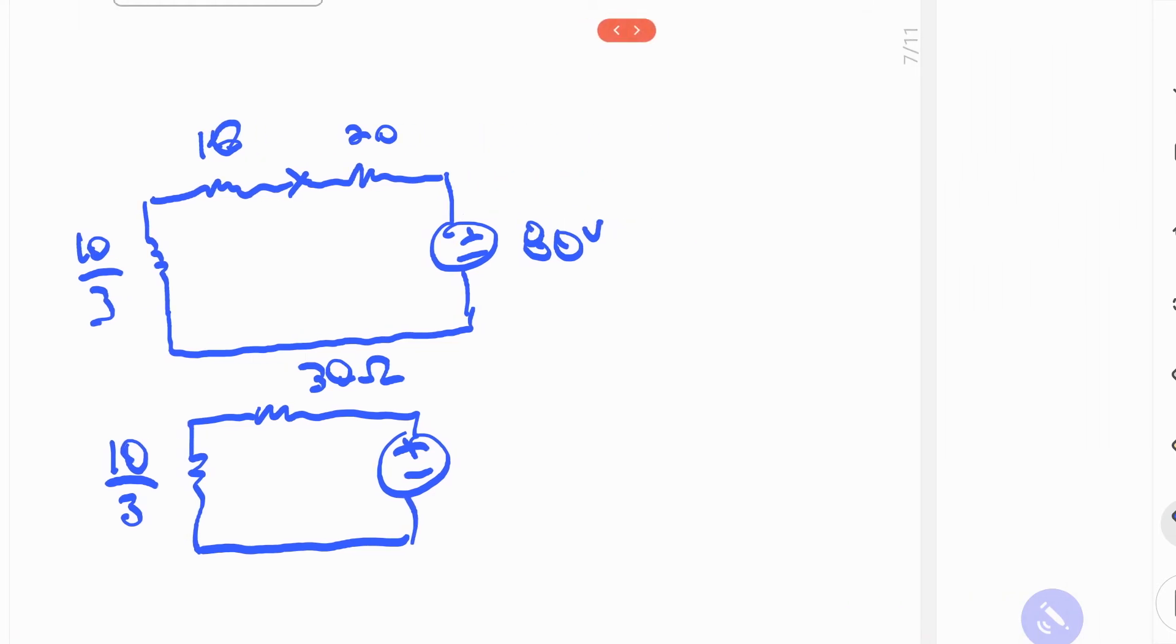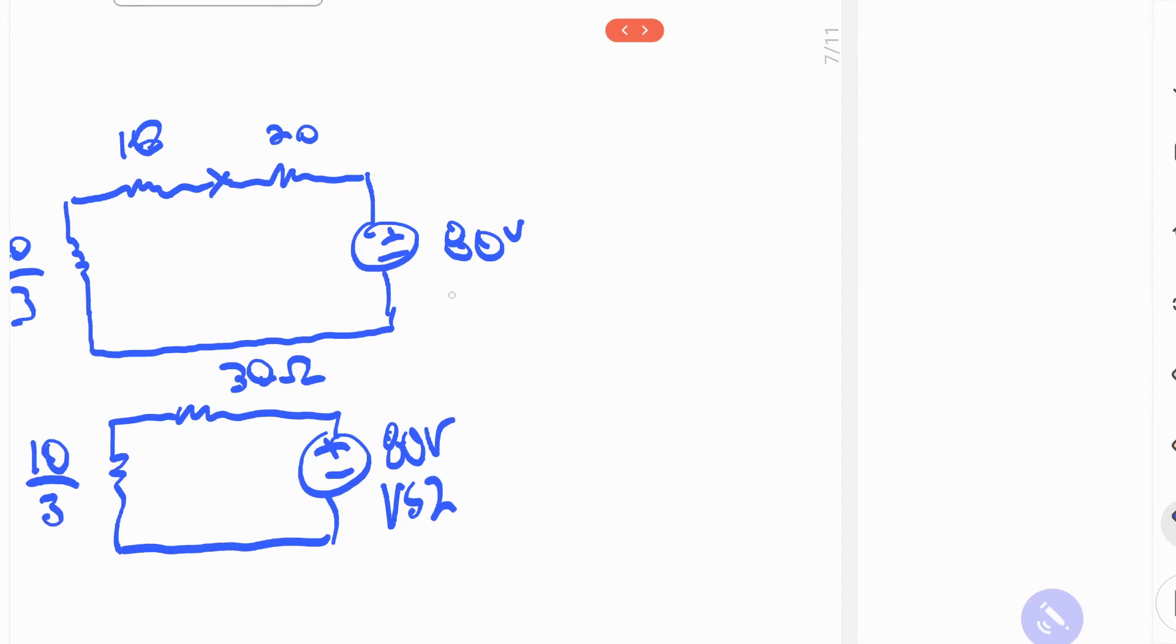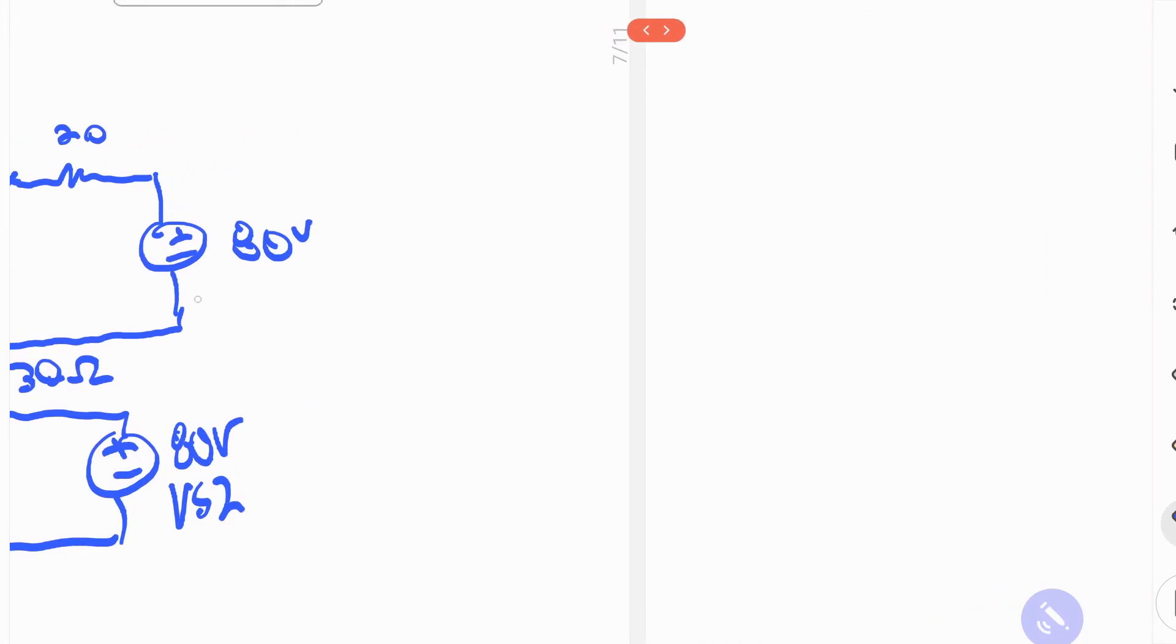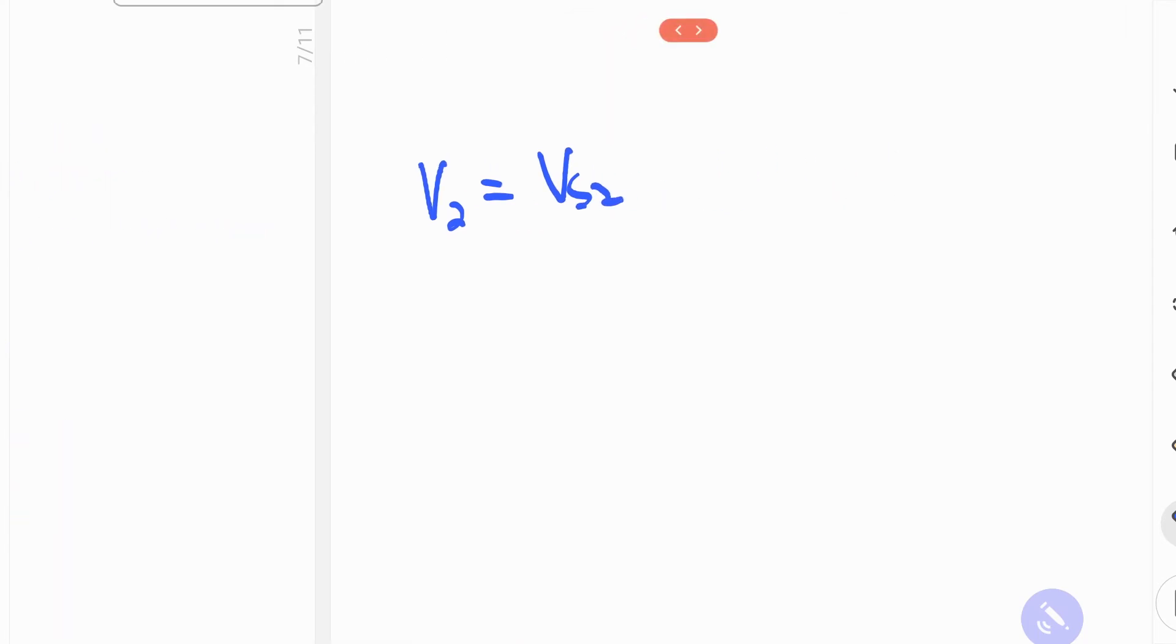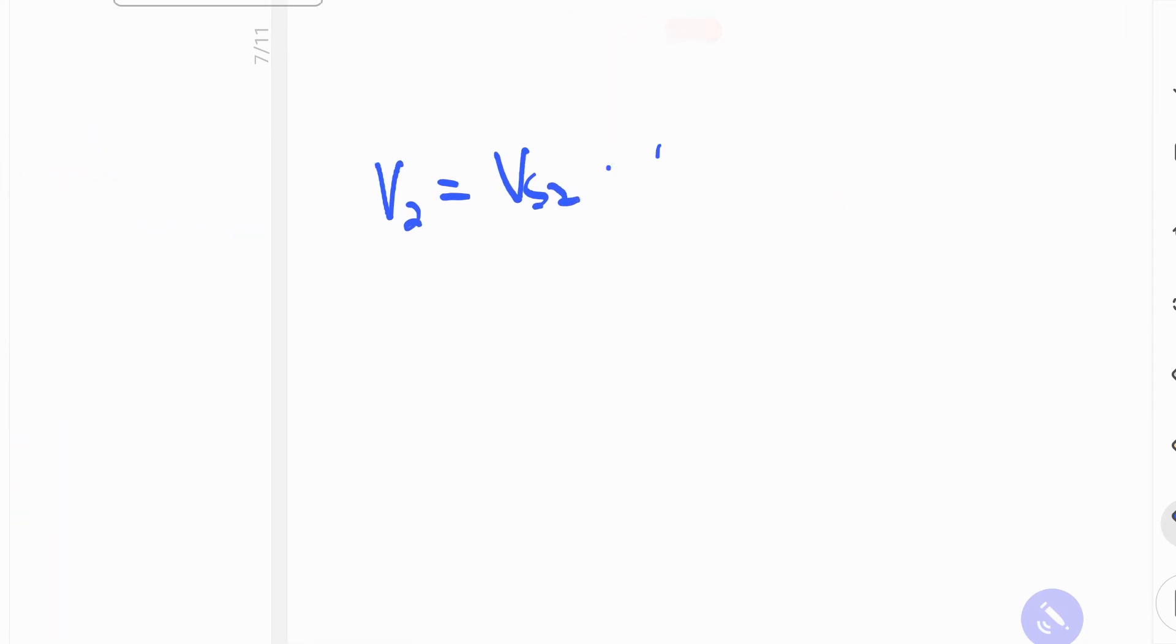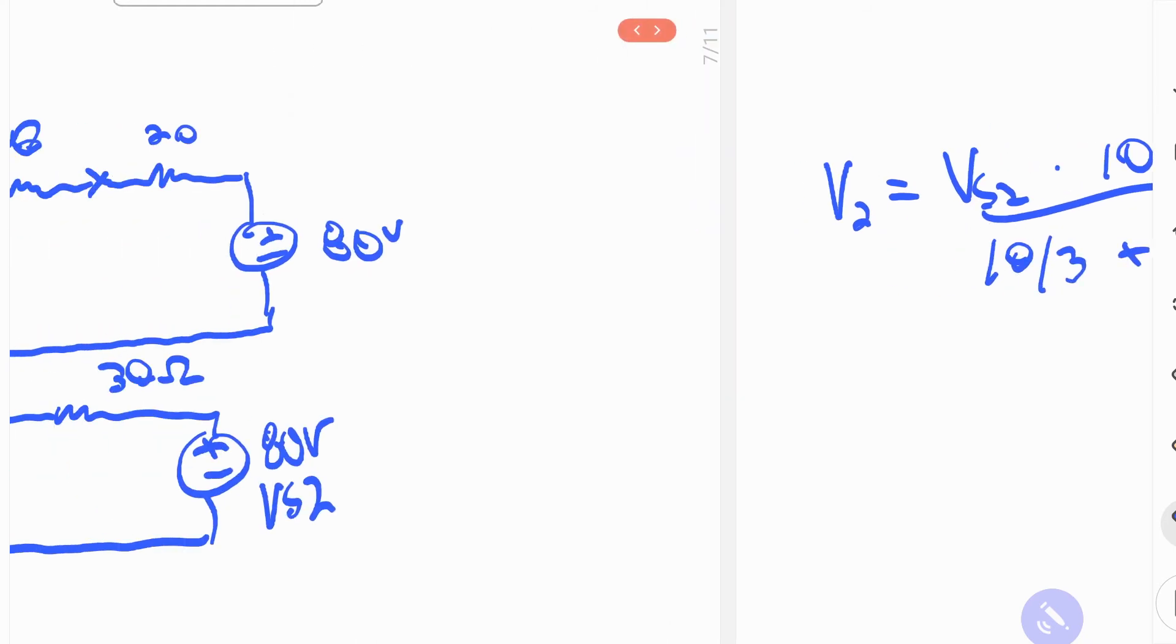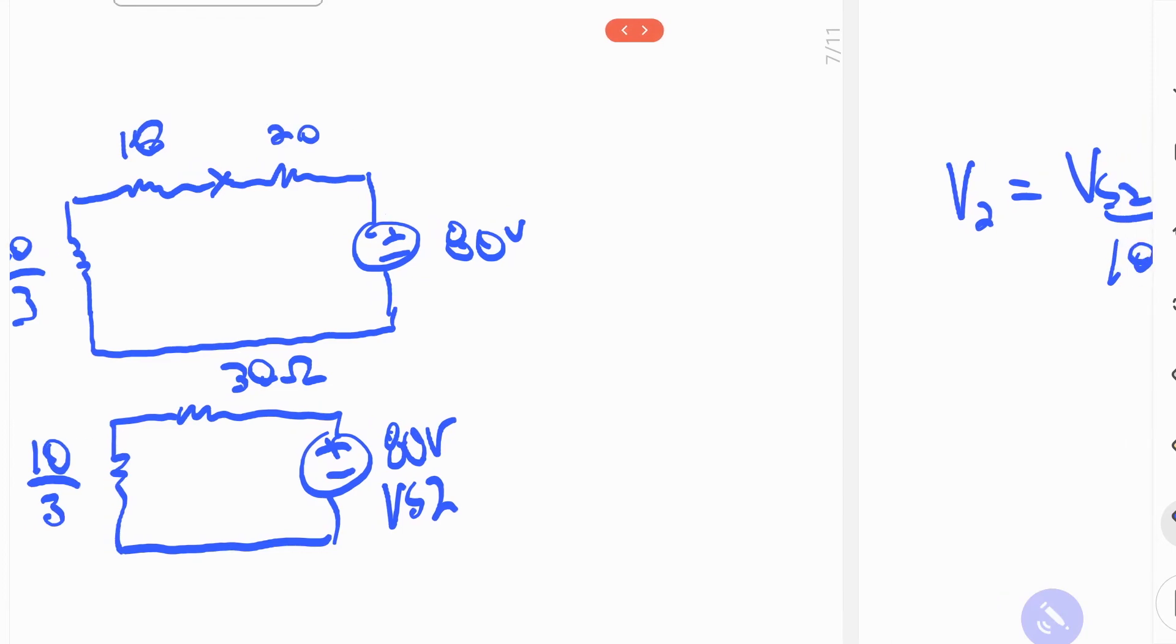So now I can do a voltage divider on this, where this is going to be 80 volts, or Vs sub 2. So that is V2 is equal to Vs of 2, and then multiplied by 10 over 3, divided by 10 over 3, plus 30.